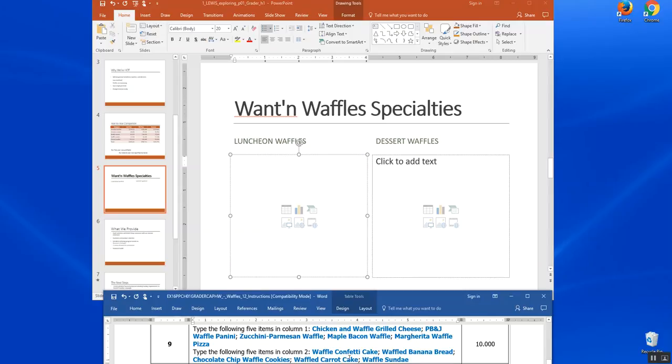In column two, waffle confetti, waffle banana, chocolate chip waffle cookie, waffle carrot cake, and waffle sundae. I'm going to type those up and pause the video here. You get to type in too.